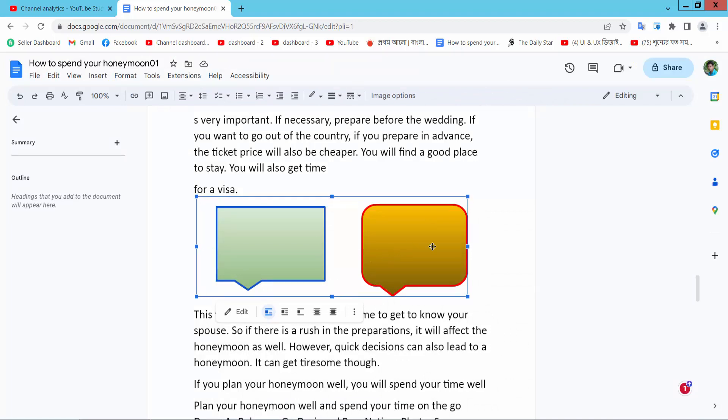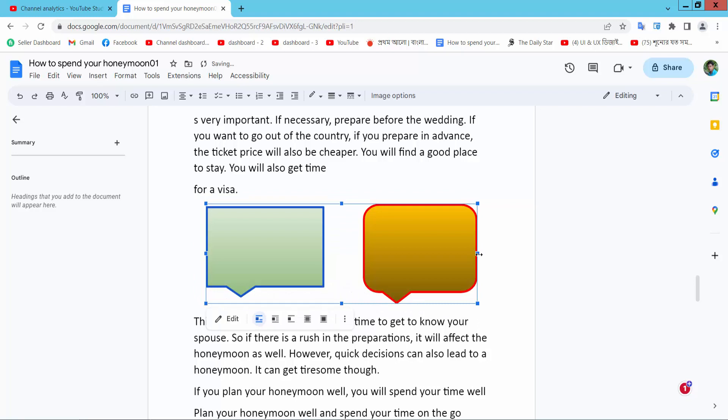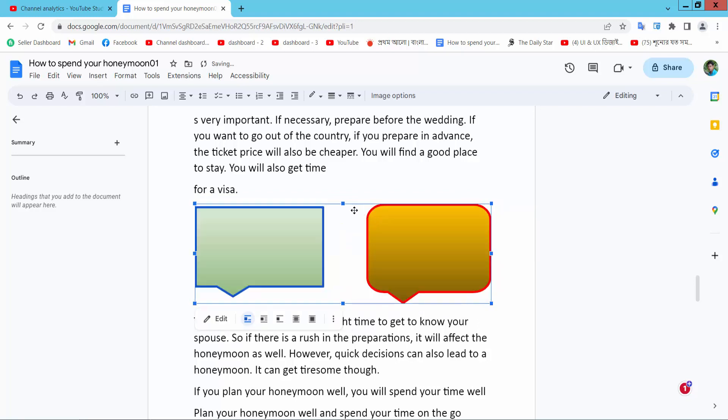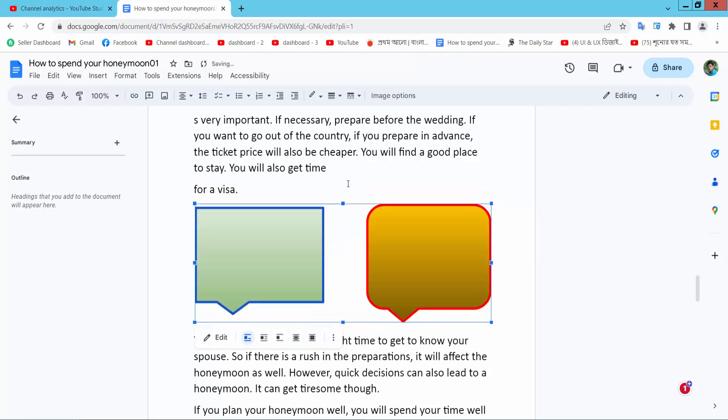Now you can increase or decrease the shape size. This is it.